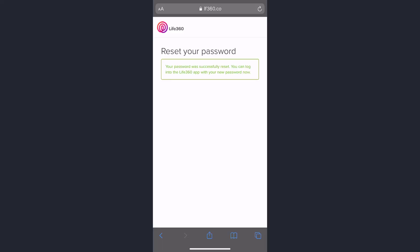So as you can see, your password was successfully reset. That's how you can reset your password on Life 360 app.